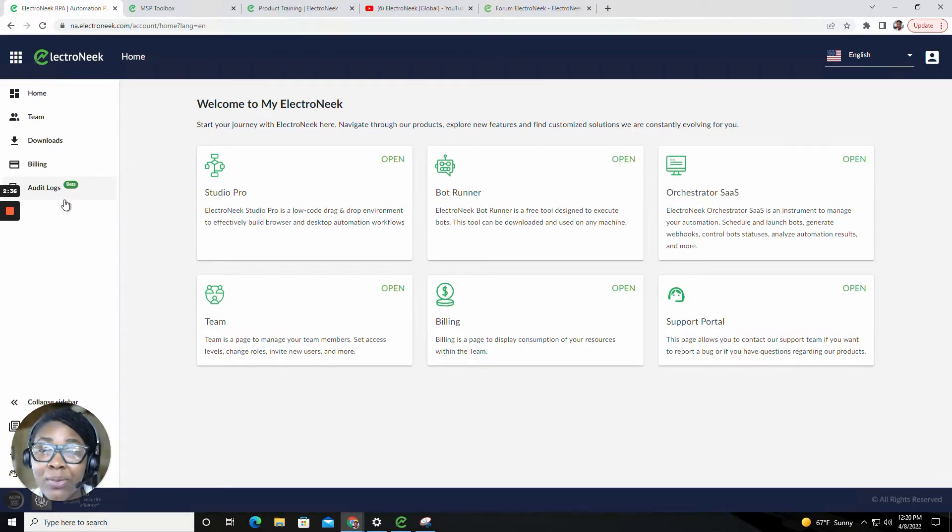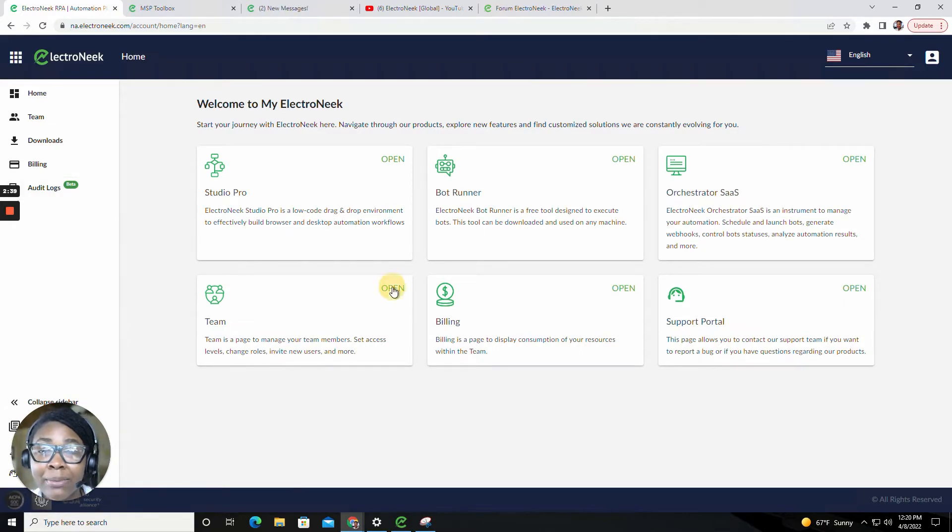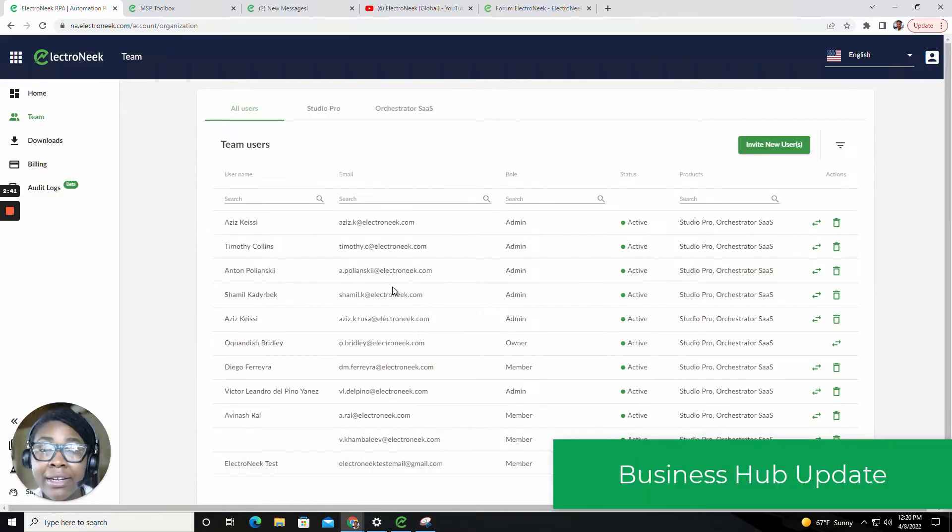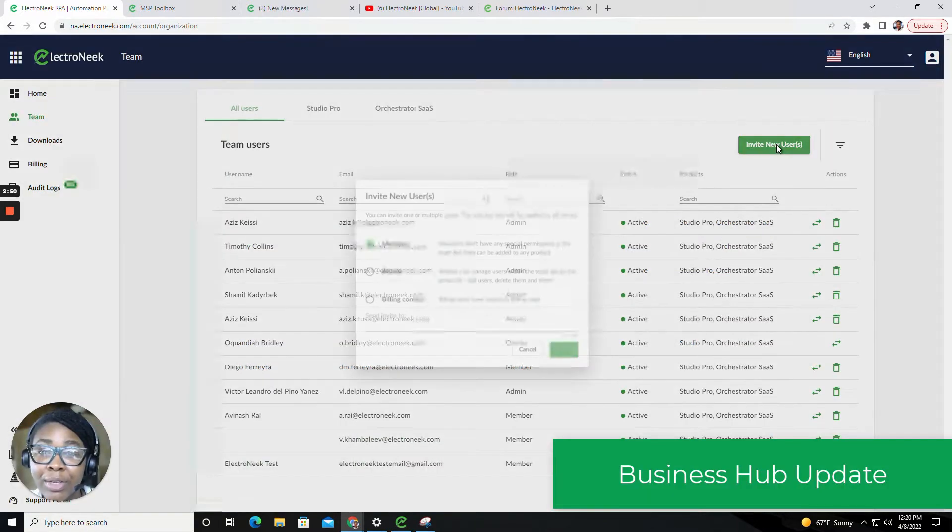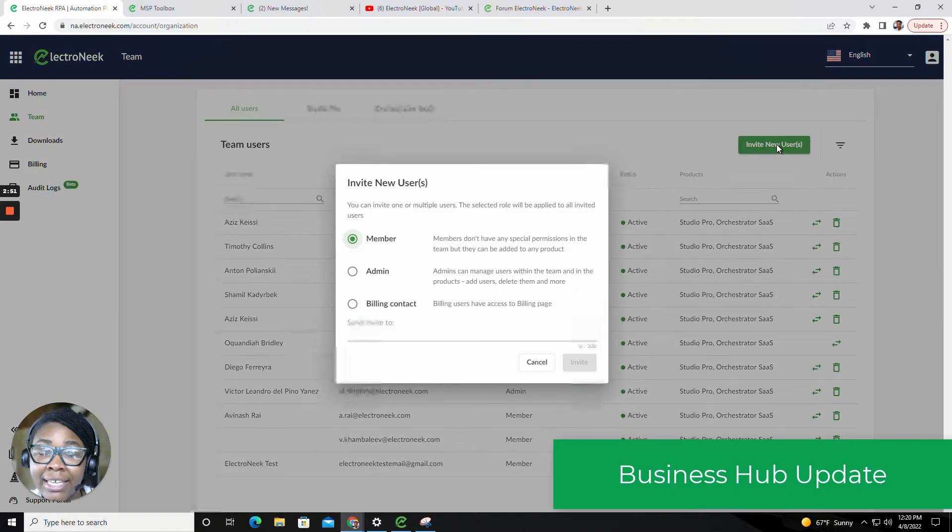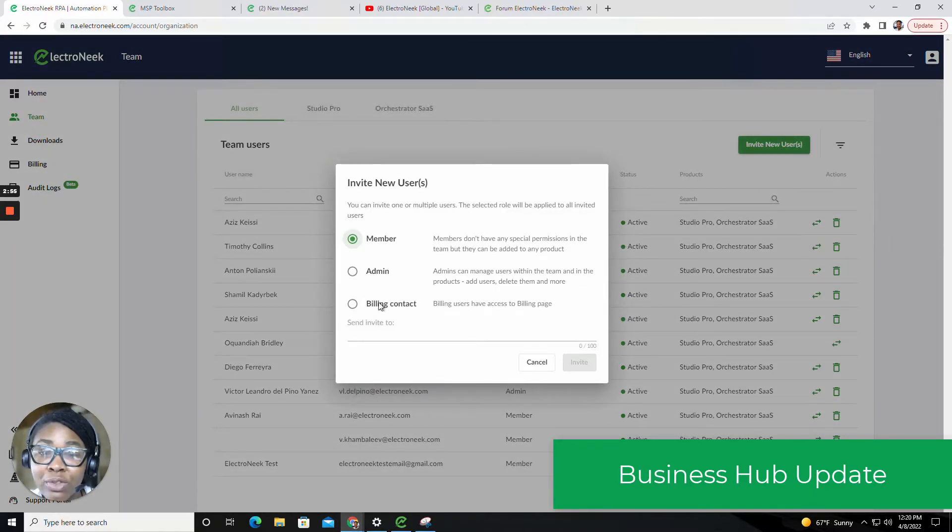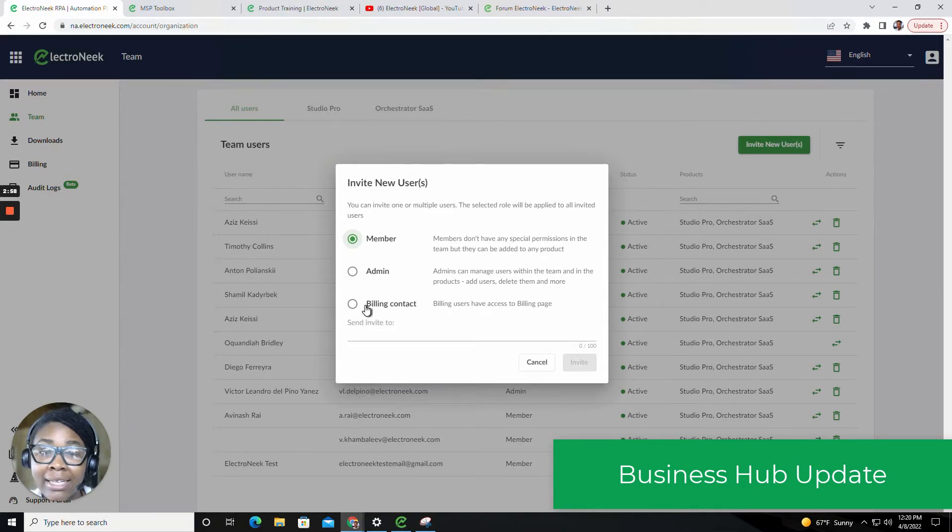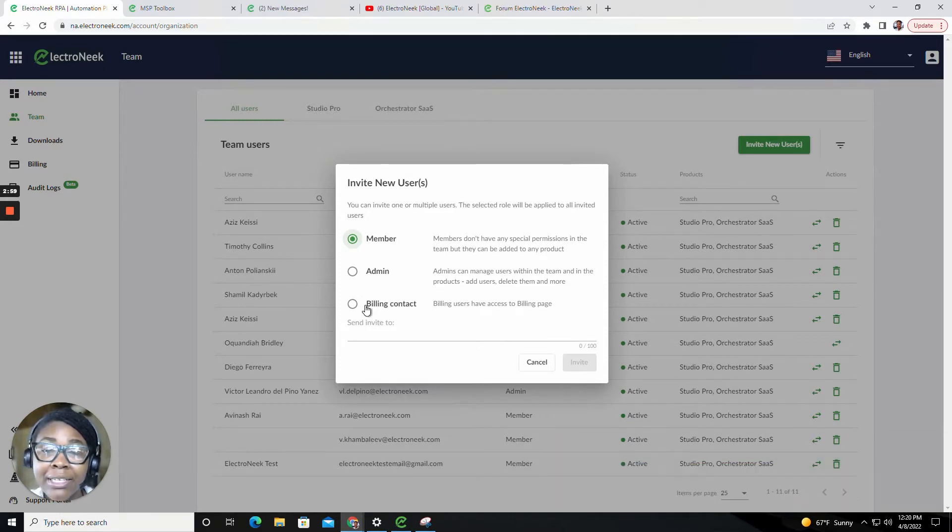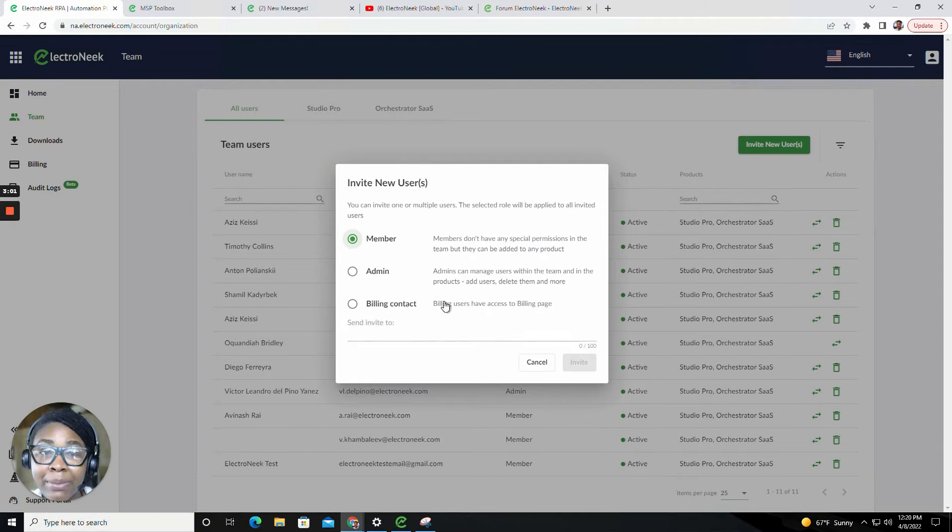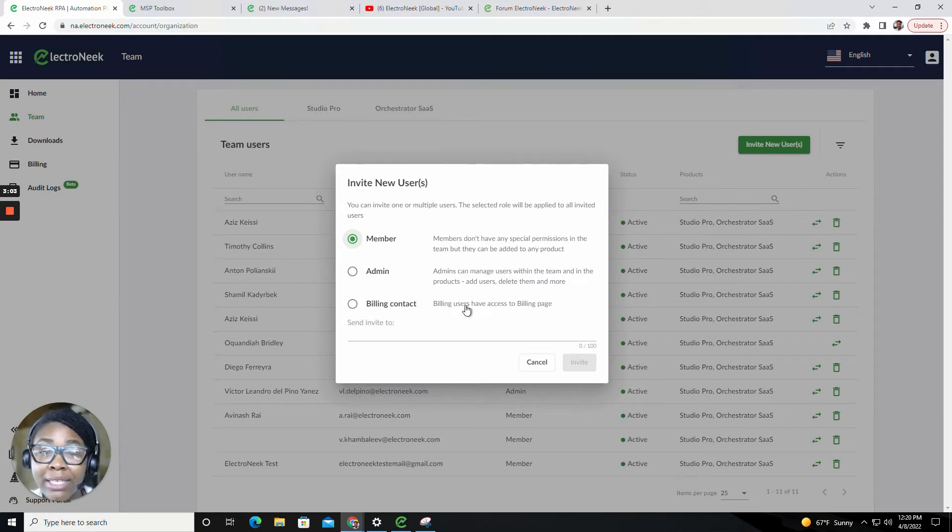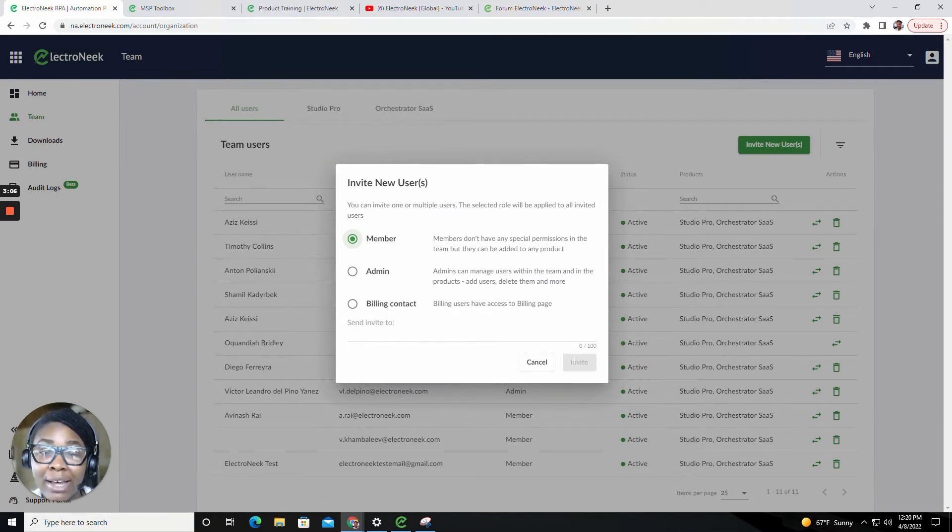The first thing I want to point out will be shown inside of the Teams. We've added a new role regarding the billing tab. You'll be able to now set up a billing contact. The billing contact will have access to the billing page, which is also something that has been new and improved.